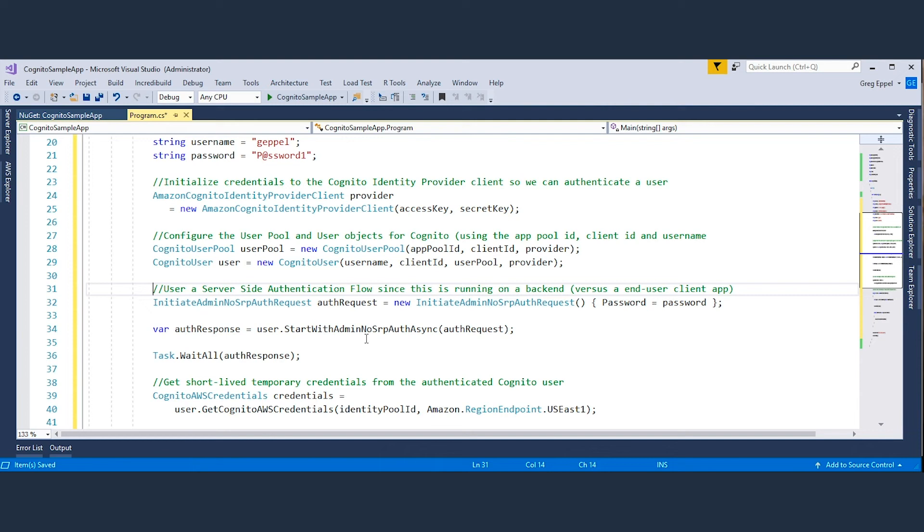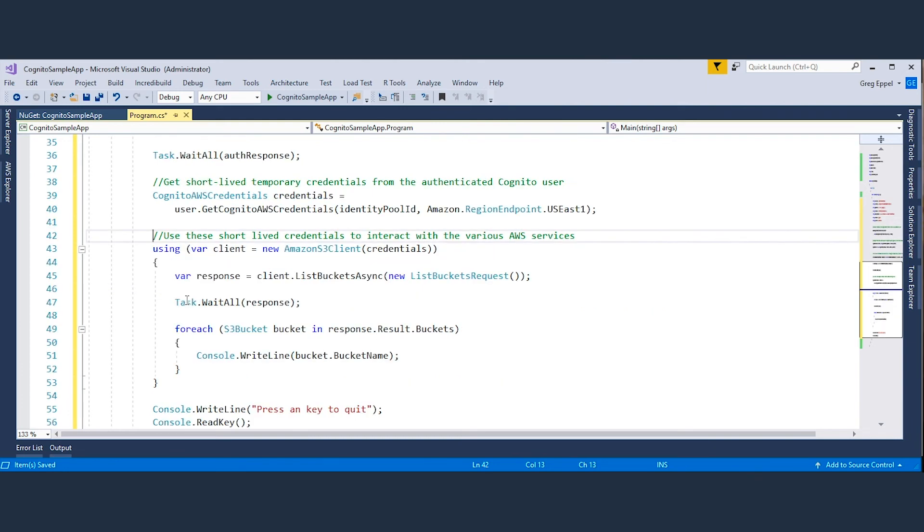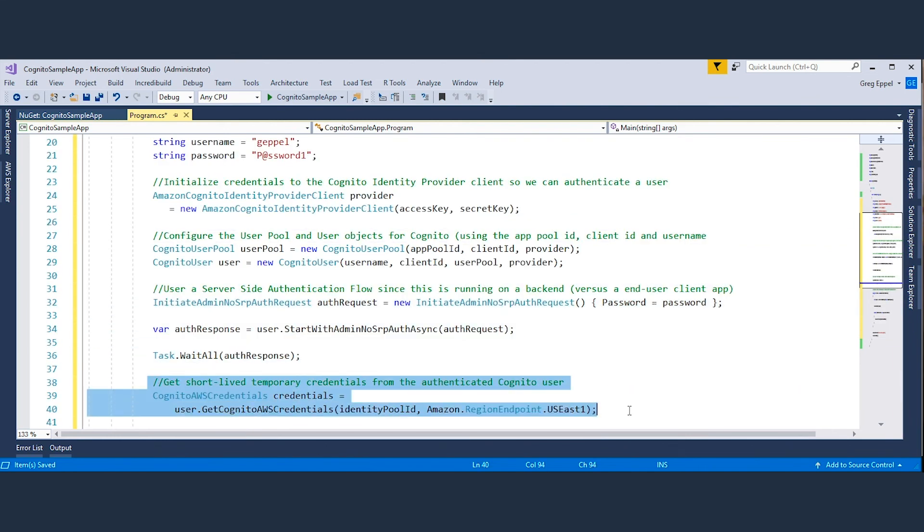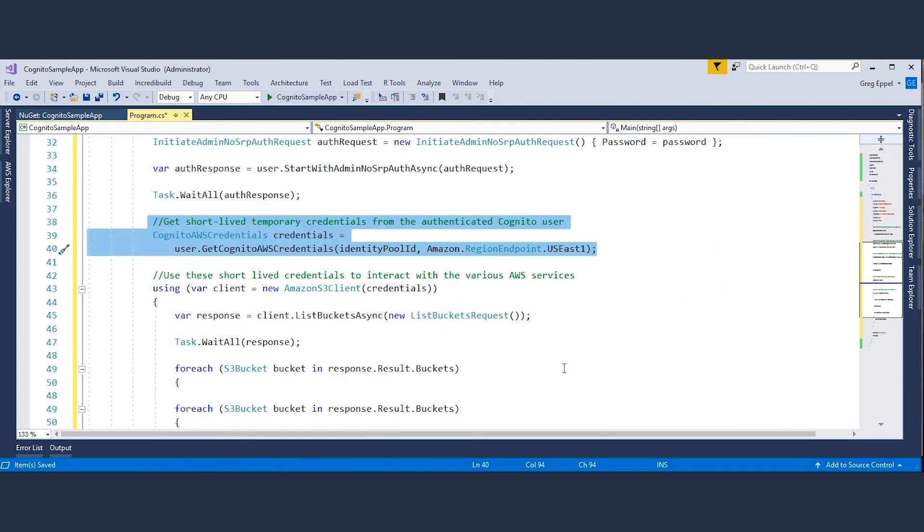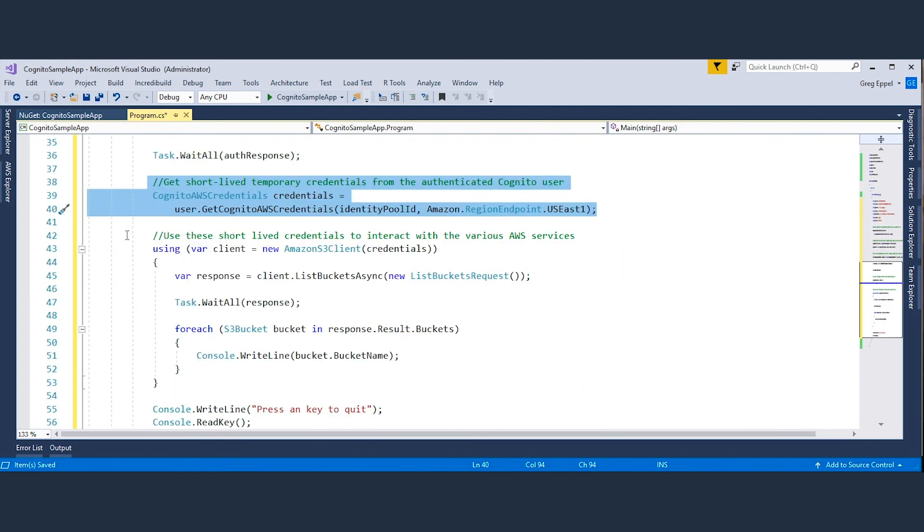Once we've done the authentication as the Cognito user, we can request temporary short-lived credentials from Cognito by calling getCognitoAWSCredentials on the user object we created. This method will return a CognitoAWSCredentials object that we can pass into AWS service clients to make calls to those AWS APIs as the Cognito user.